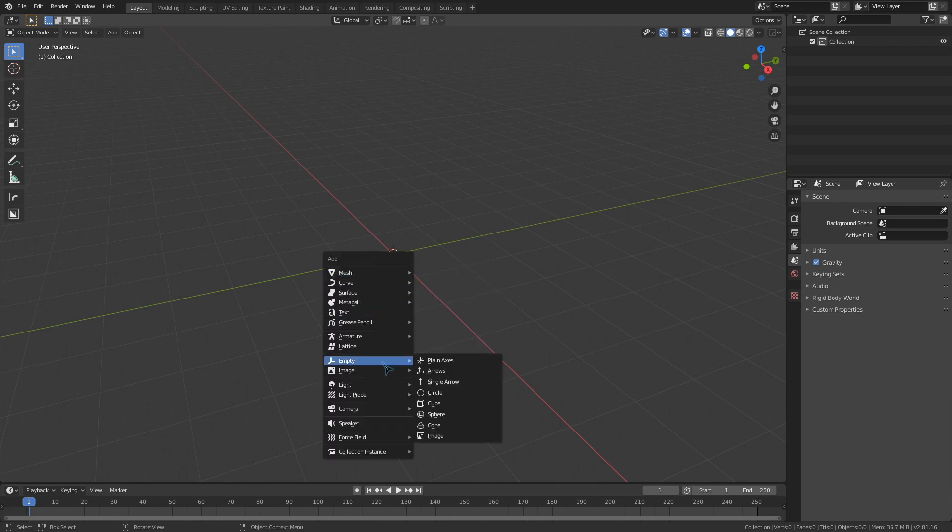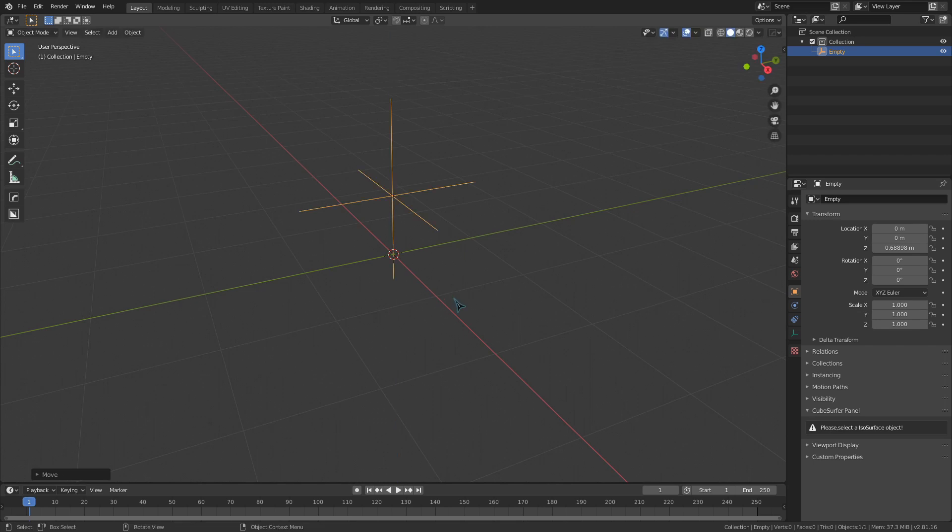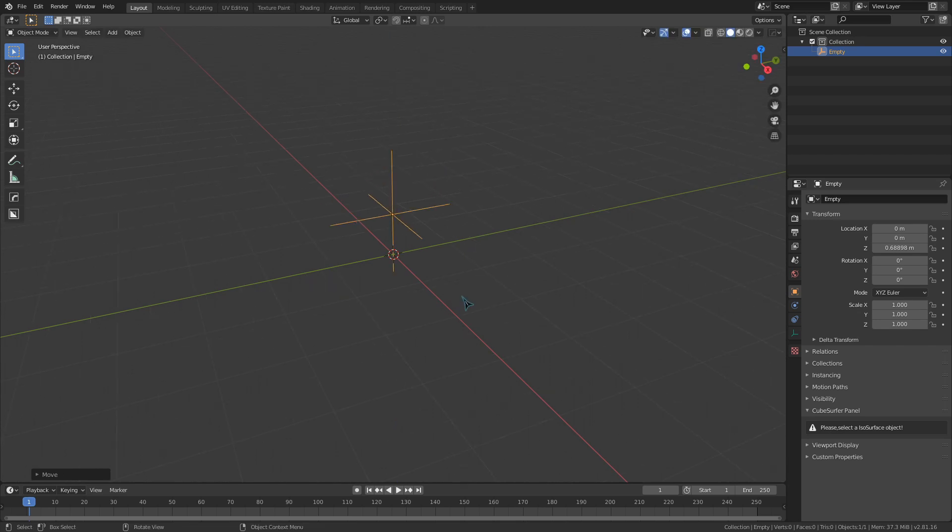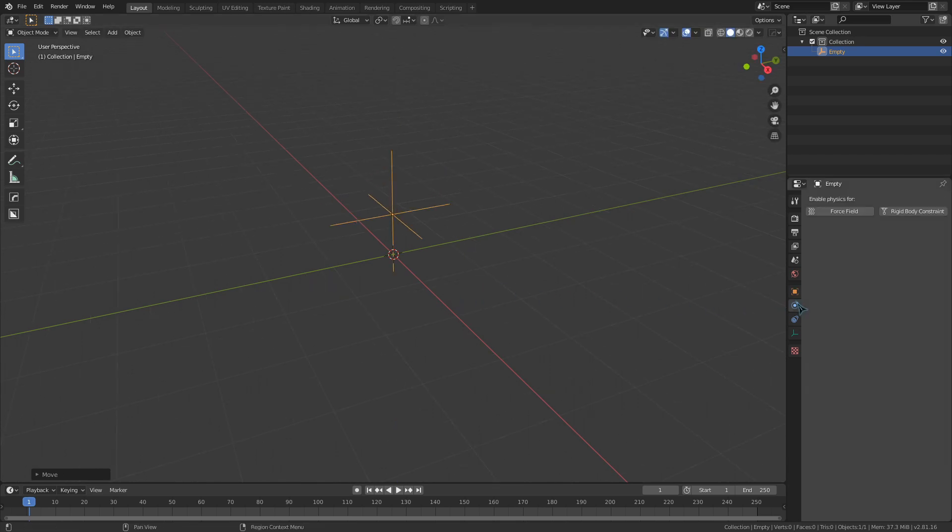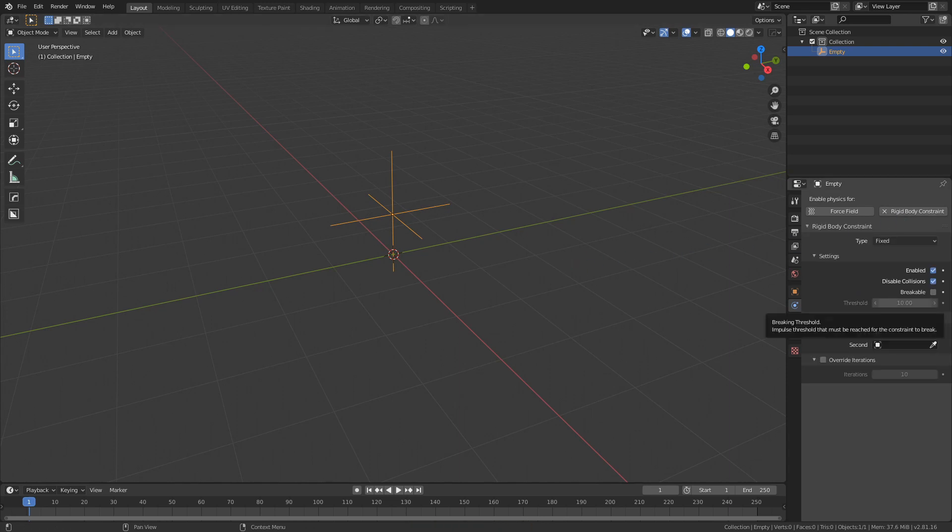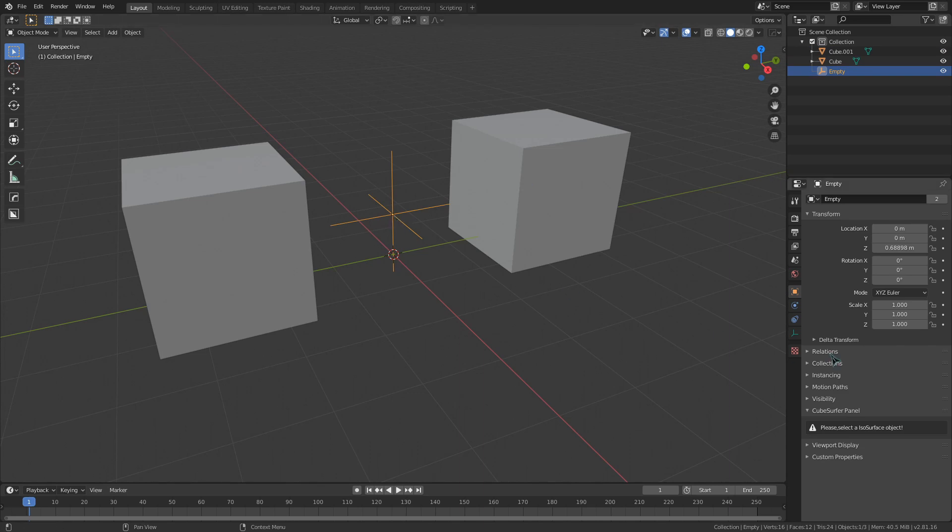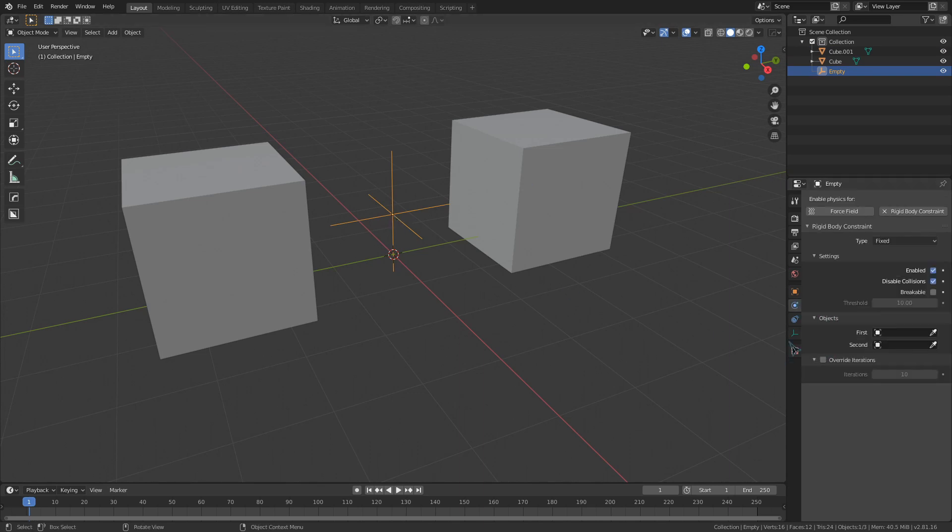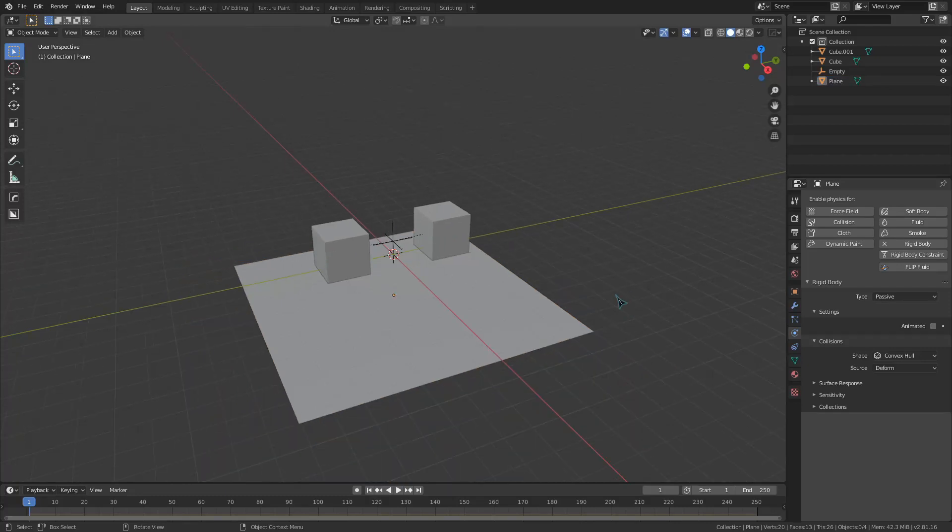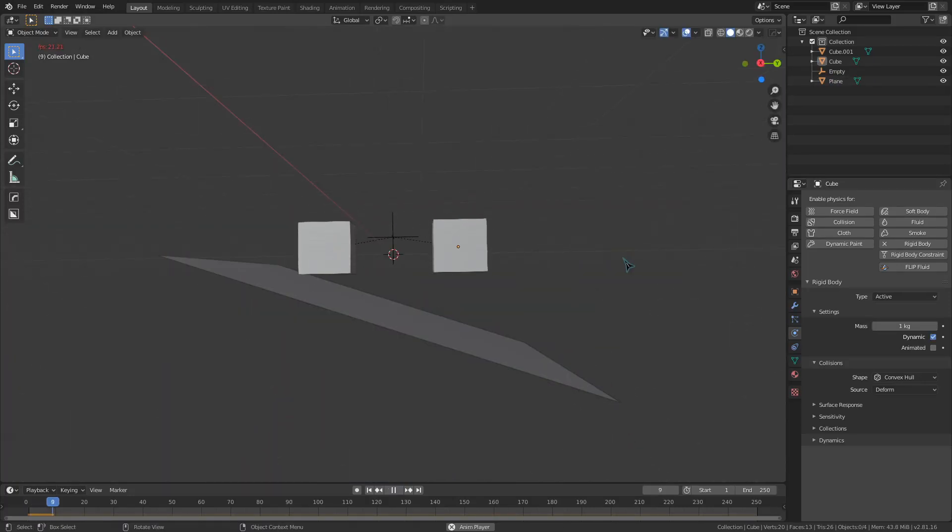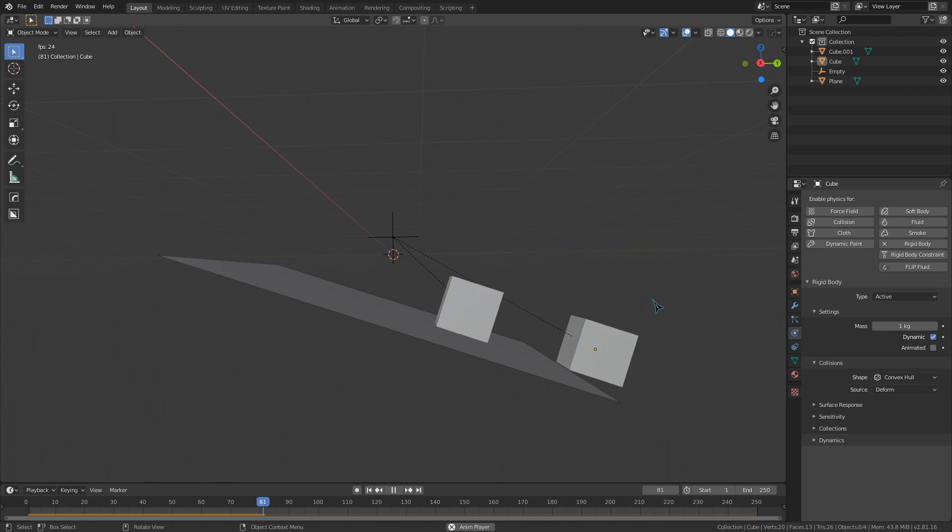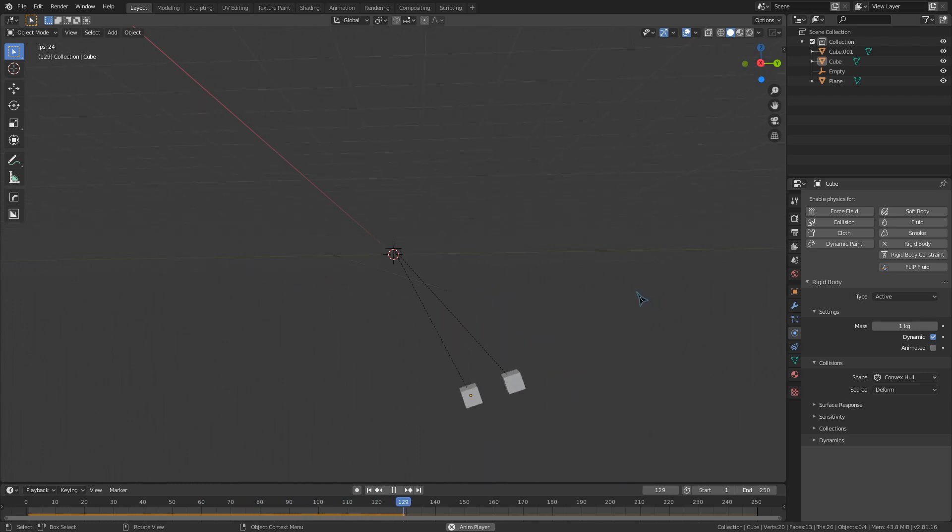Constraints are an abstract thing binding two rigid body objects together. Constraints are typically put together using an empty and linking two objects to it. Going to the physics tab on this empty, we can make it a rigid body constraint and select these two cubes that conveniently just appeared. If I angle this plane and start our simulation, we can see that the cubes will be linked together. This is a boring demonstration though, so let's look at some cooler stuff.